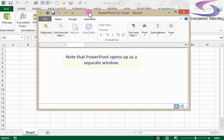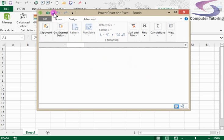So it actually opens up as a separate window in Excel. So then I can decide what I want to do from this.